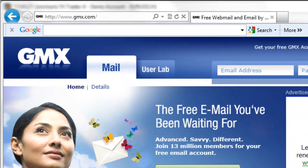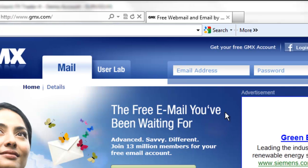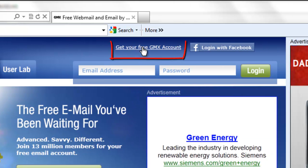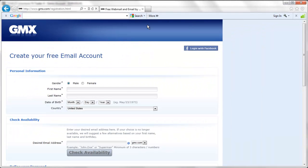To set this up, first go to www.gmx.com. In the upper right-hand area, select Get Your Free GMX Account. Now, provide all the required information and create your new email account. Please pause this video and take a few moments to complete this process now.